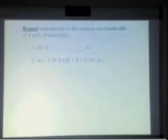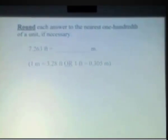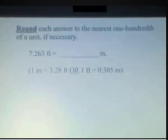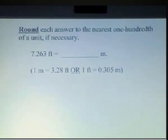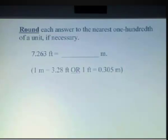Now let's learn how to convert from English to metric. For this example, we have 7.263 feet, and we want to convert that to meters.